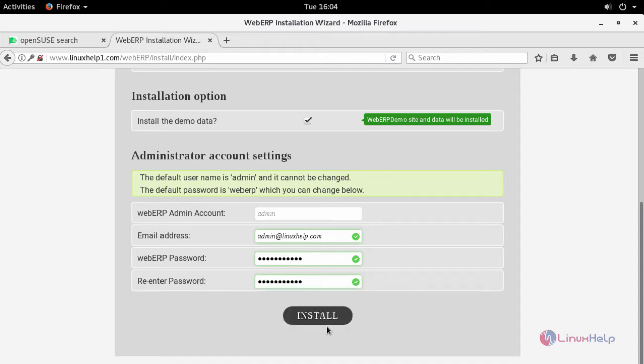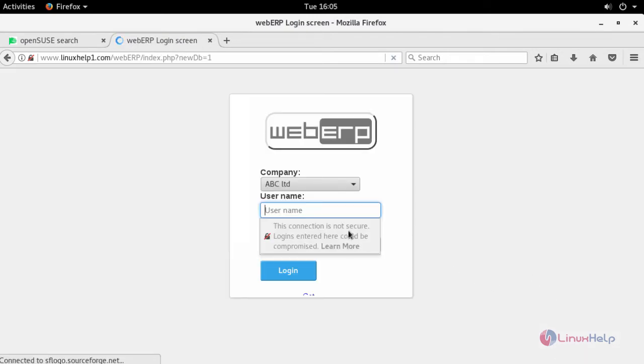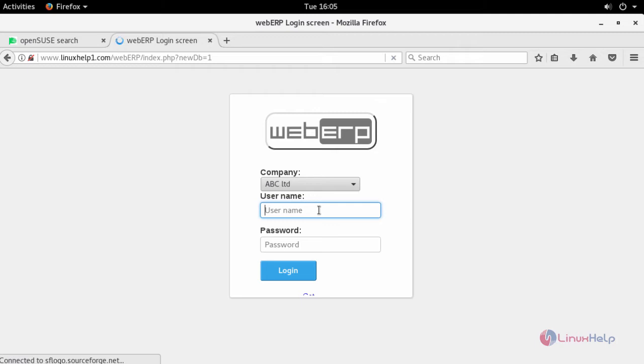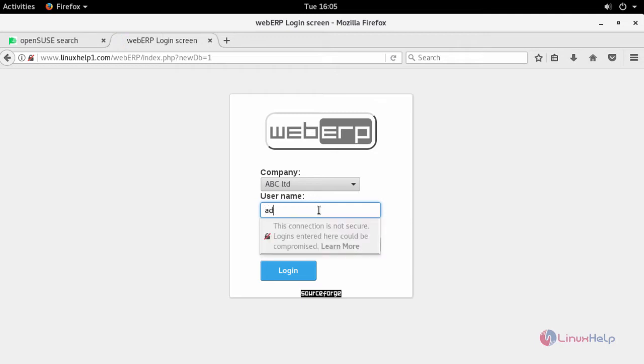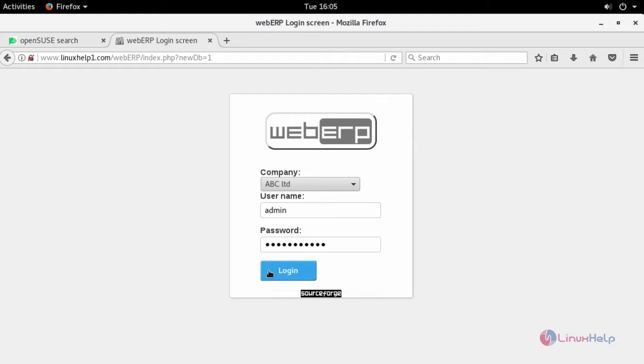Click install. Once the installation wizard gets completed, log in with your username and password. Click login.